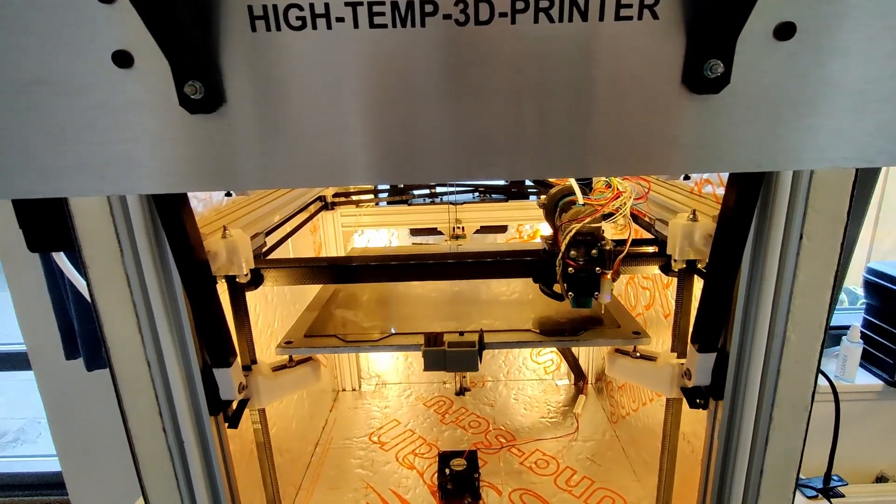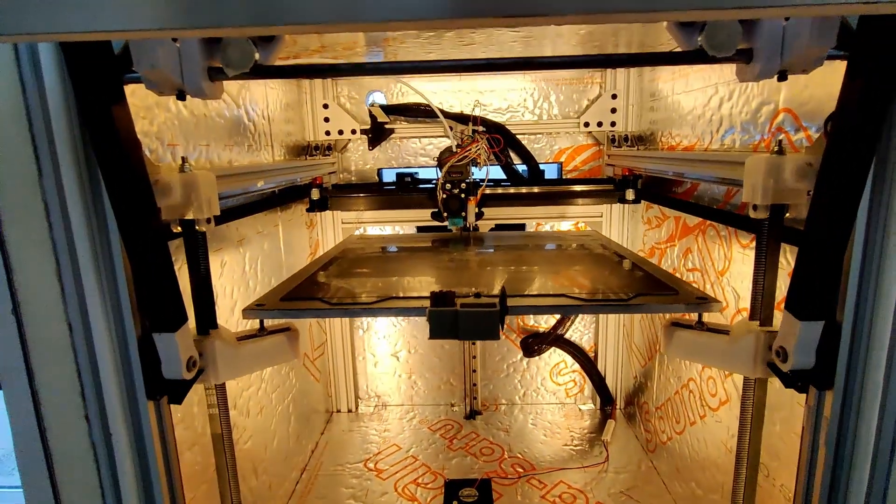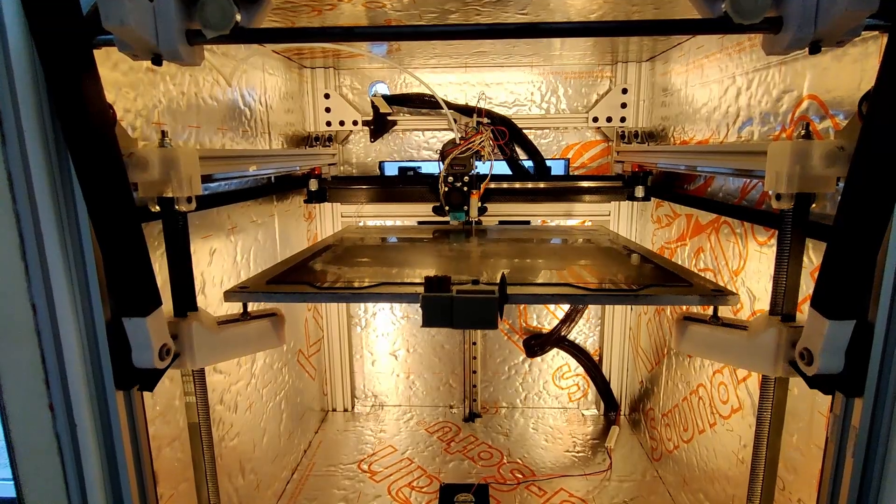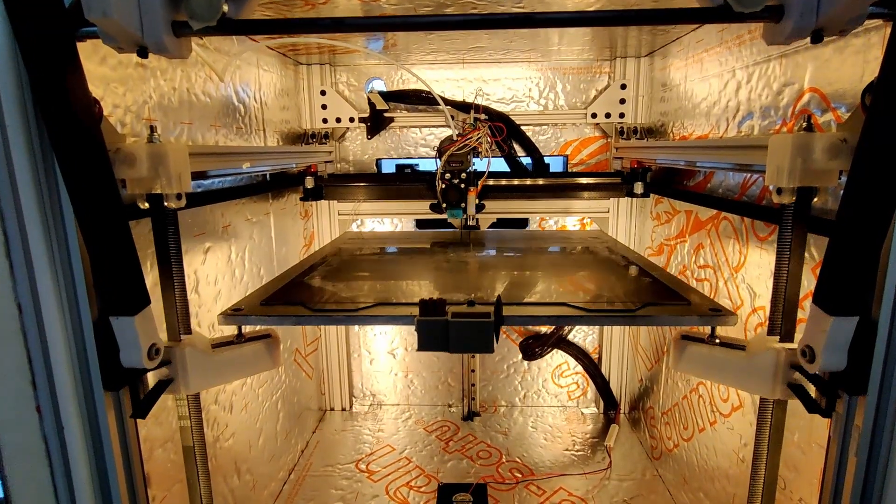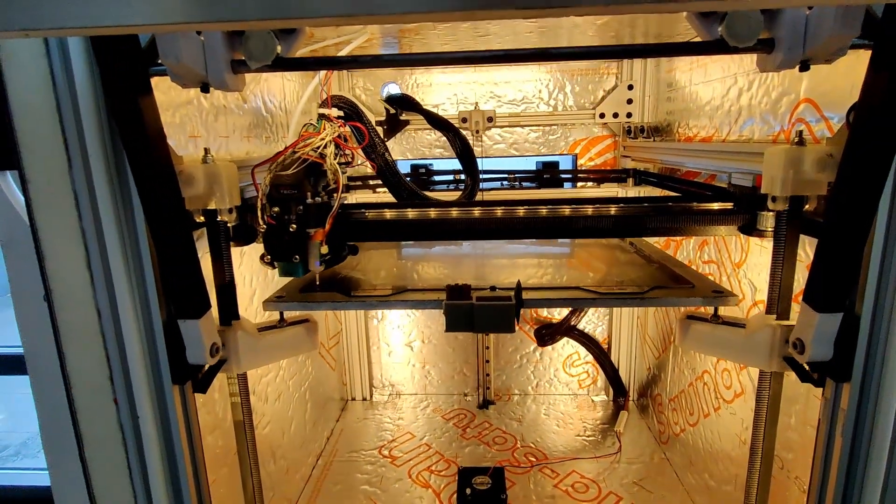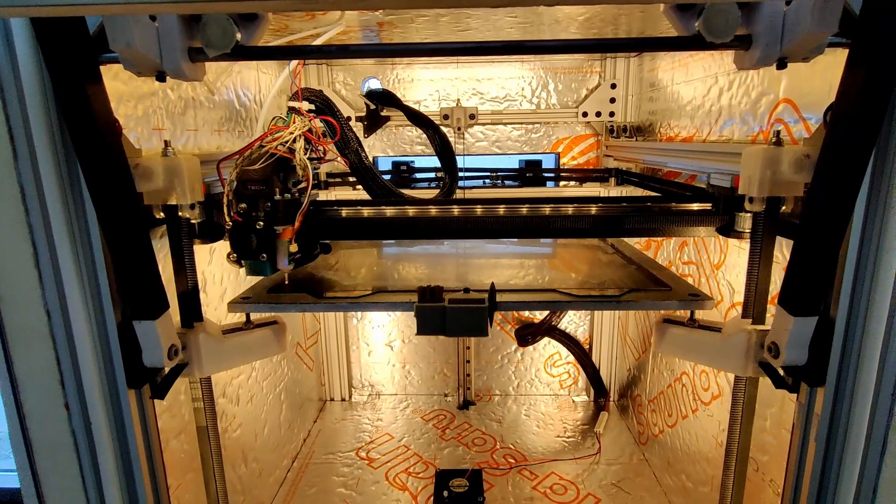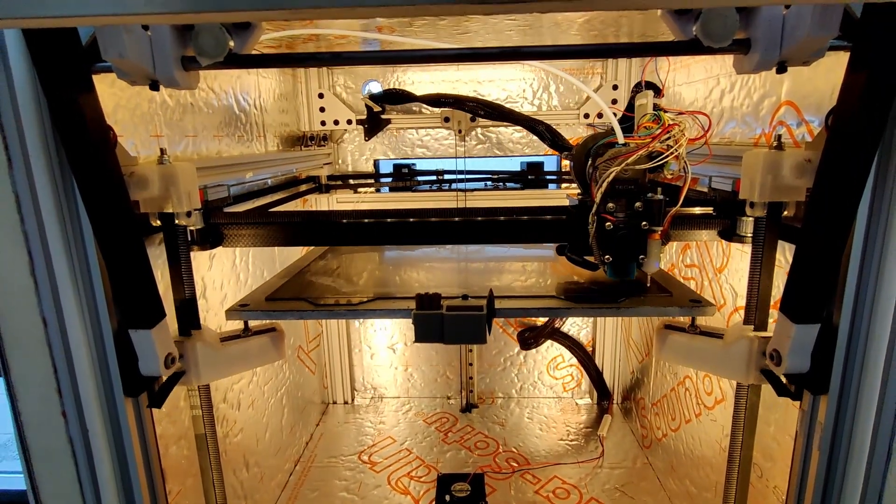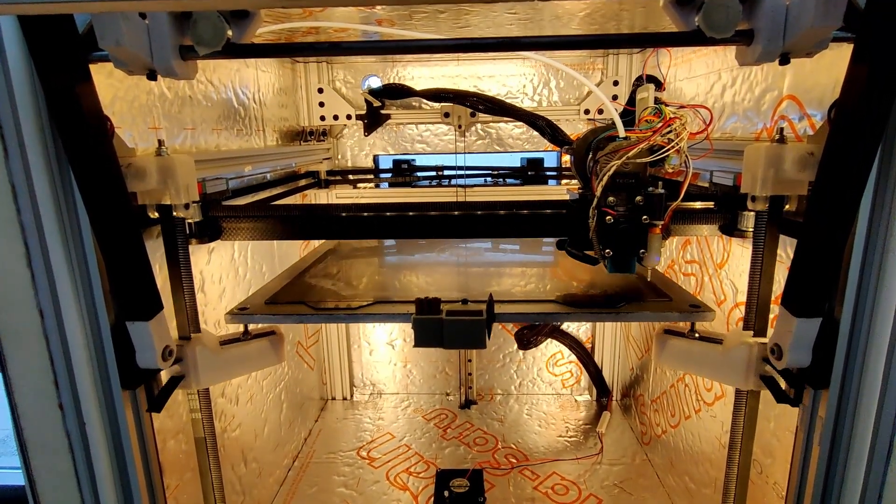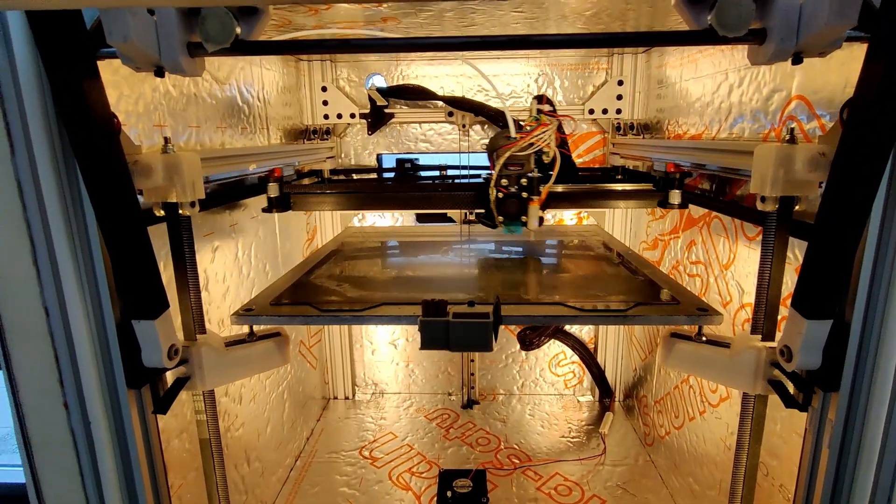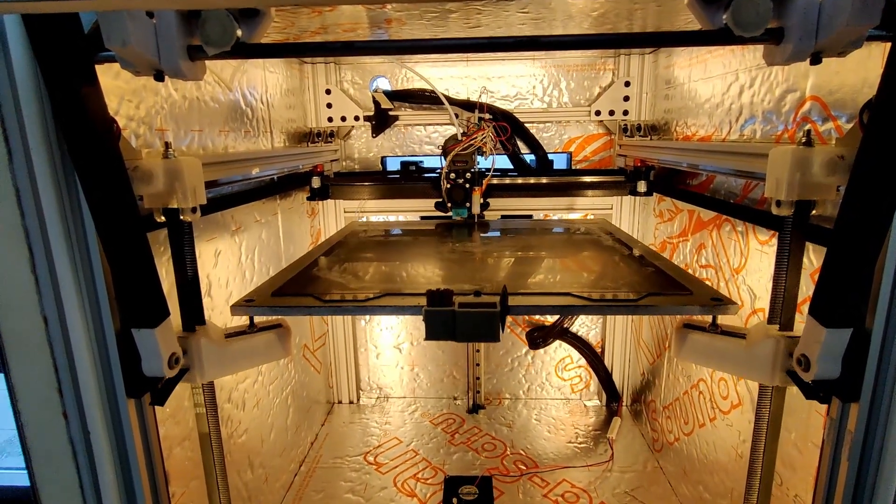Now we're doing the three-point automatic bed leveling. It adjusts and does one more just to make sure it's okay. We're not going to see much here - most of it is done on the first round.